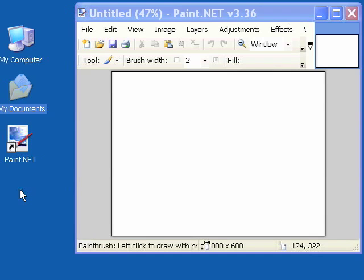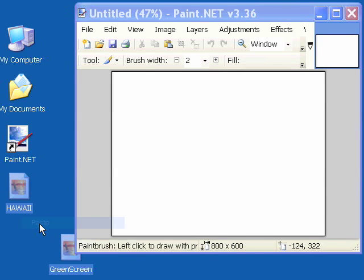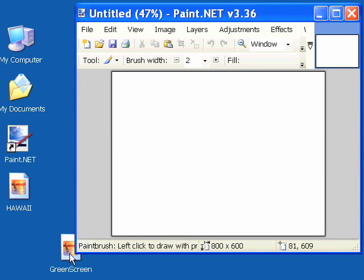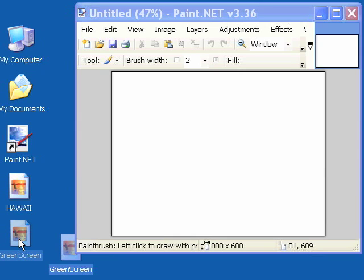One is of a green screen photo and the other one is of a vacation of Hawaii. We'll copy those. I'm going to put those right on the desktop and show you just how easy it is to do green screen image editing in this program.